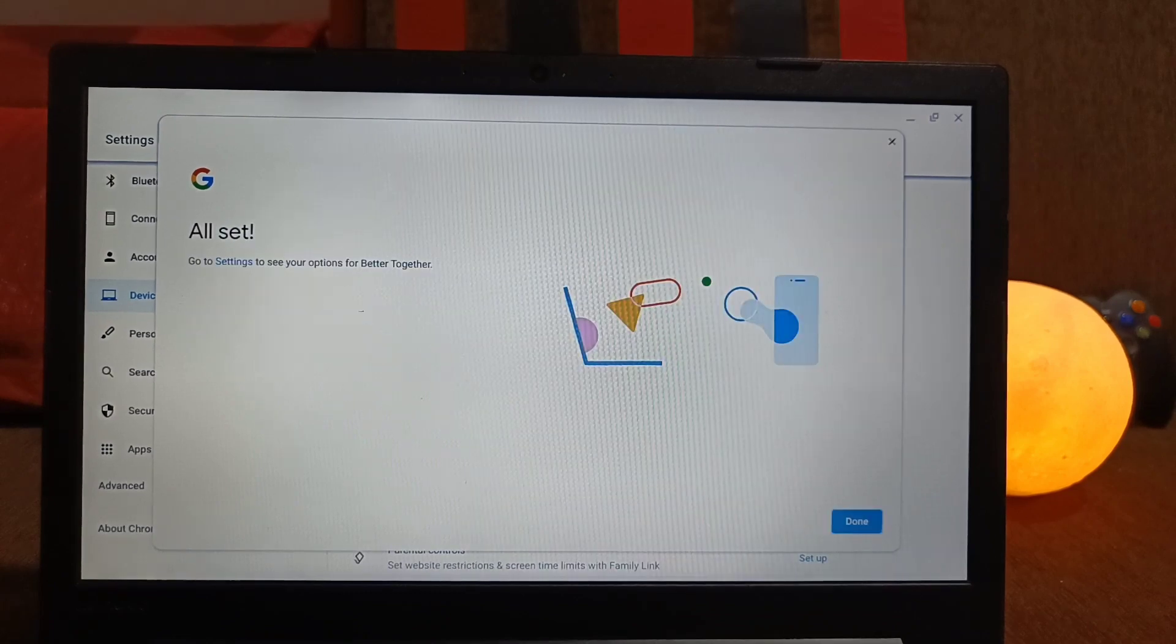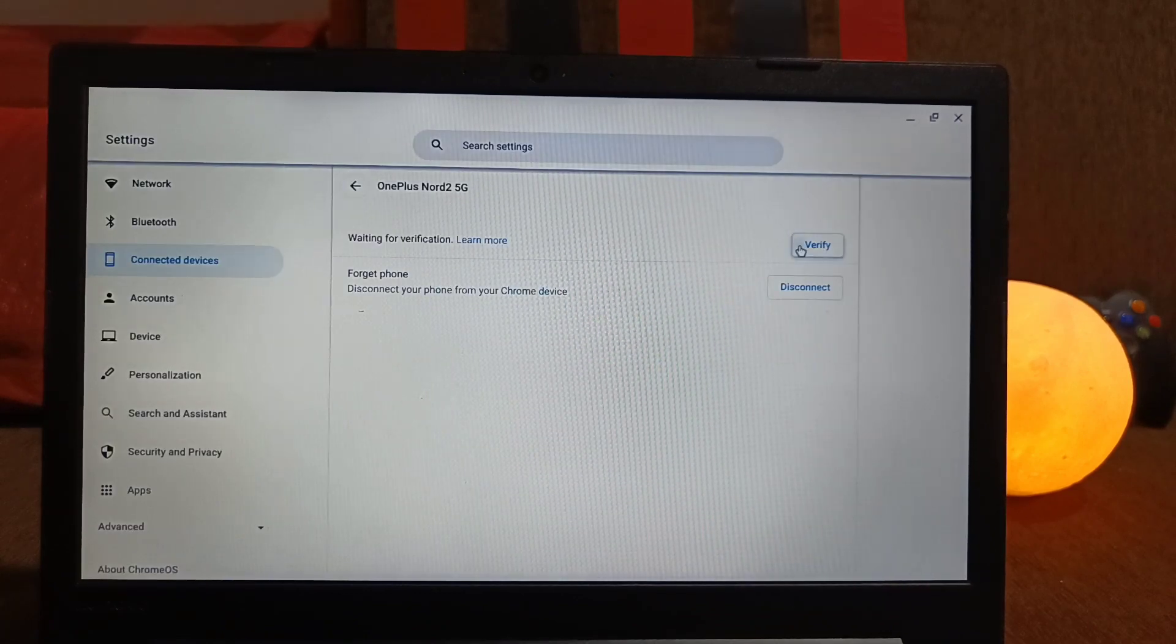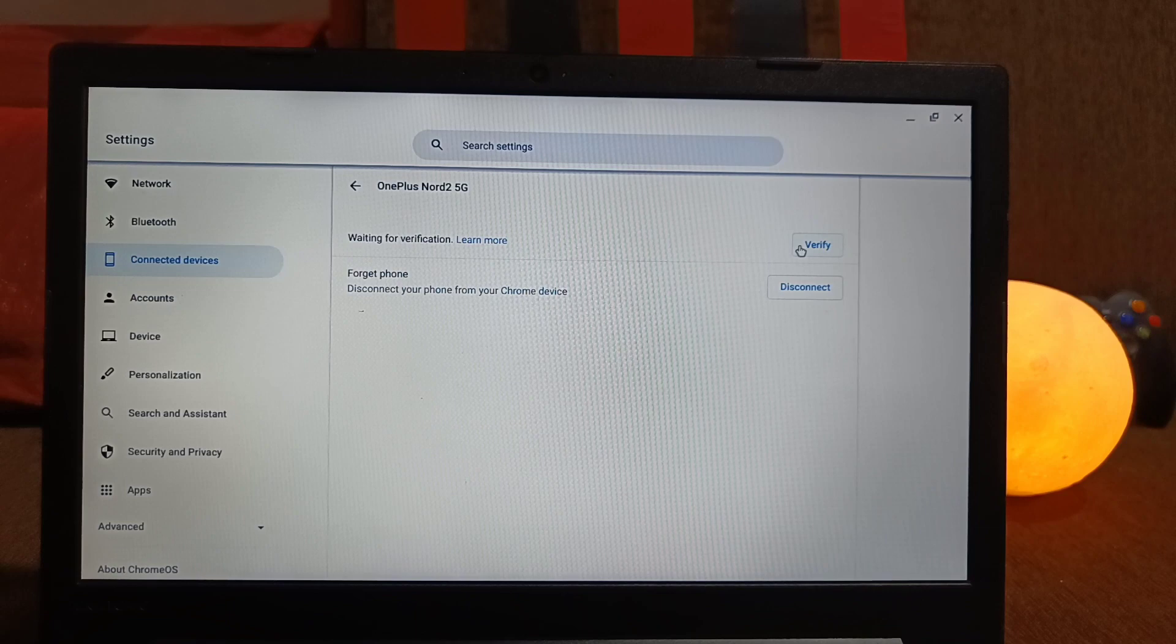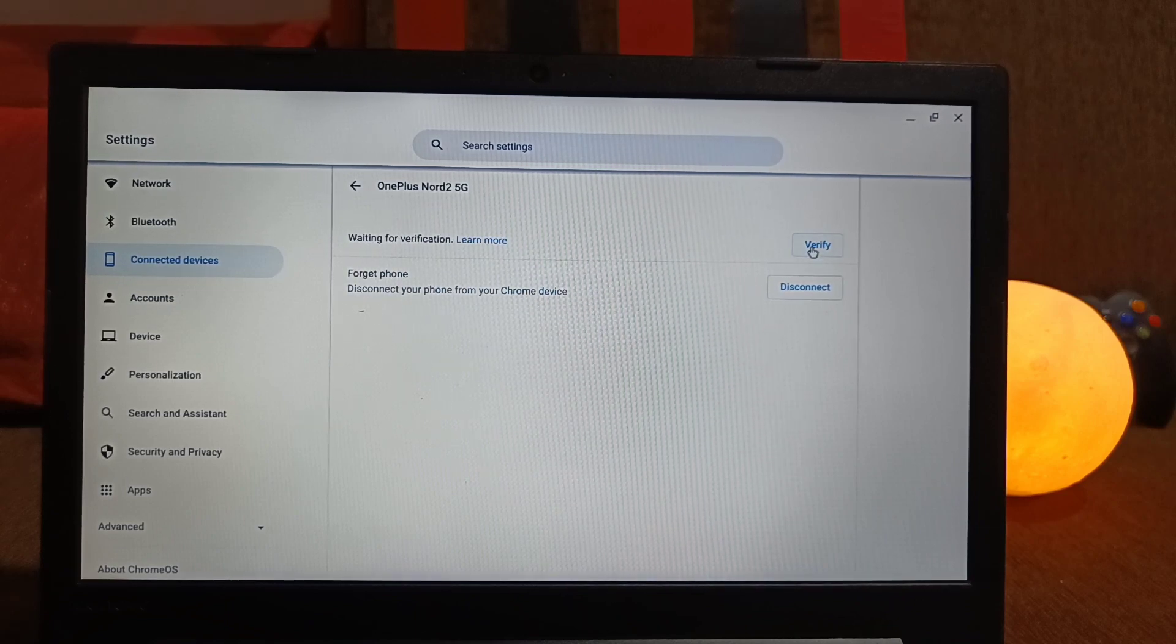But I got some verification issue of Android device so I can't able to connect my Chrome OS Flex with it. If you get successful, please mention in the comment section.